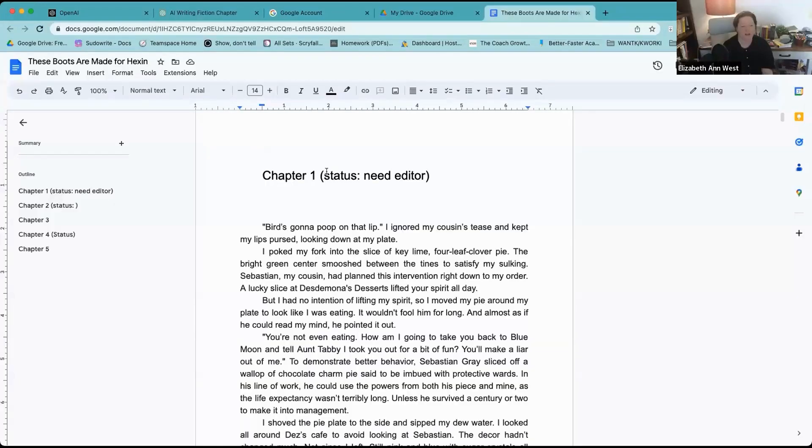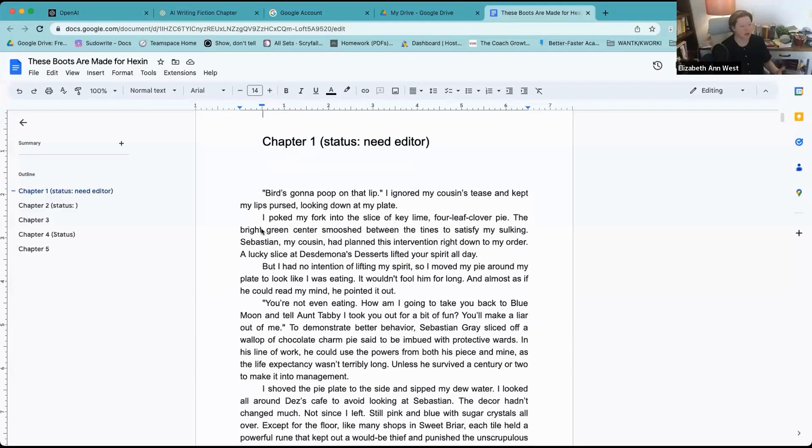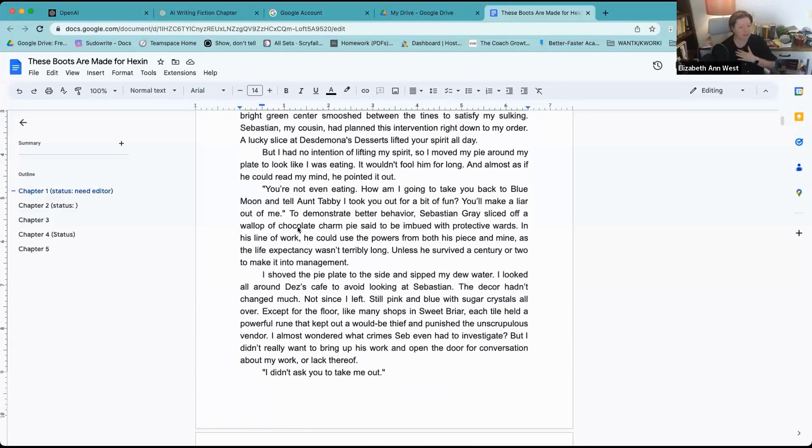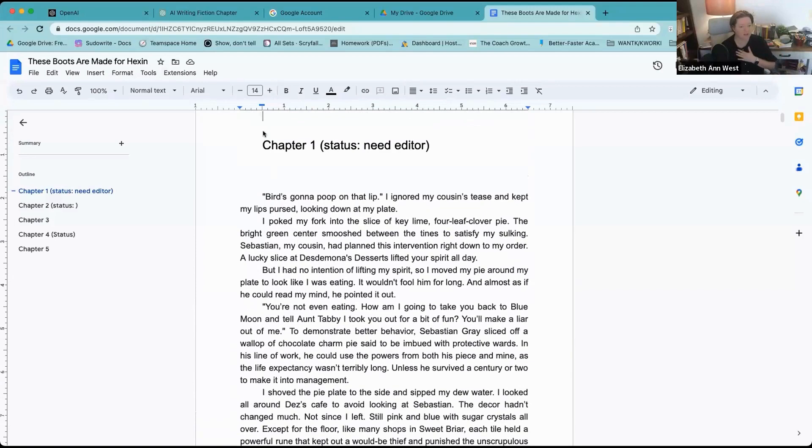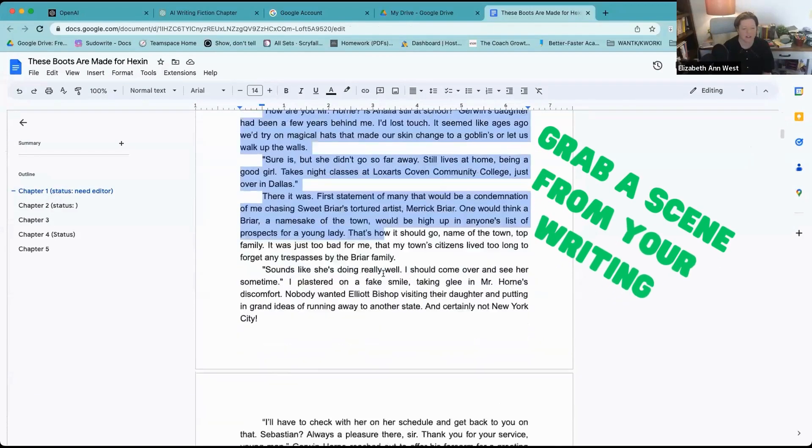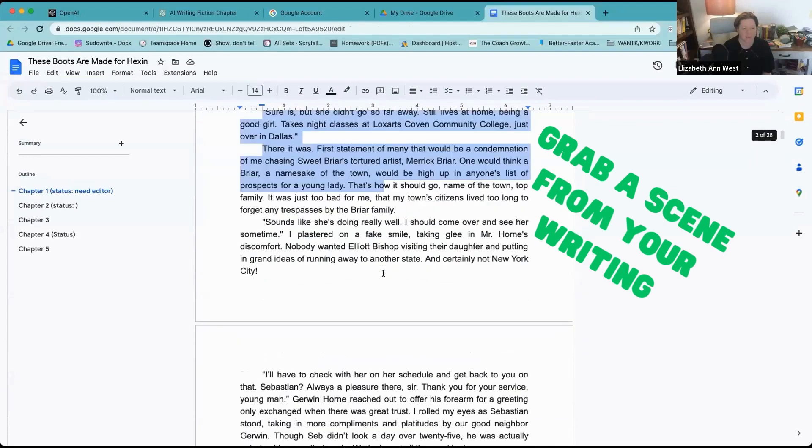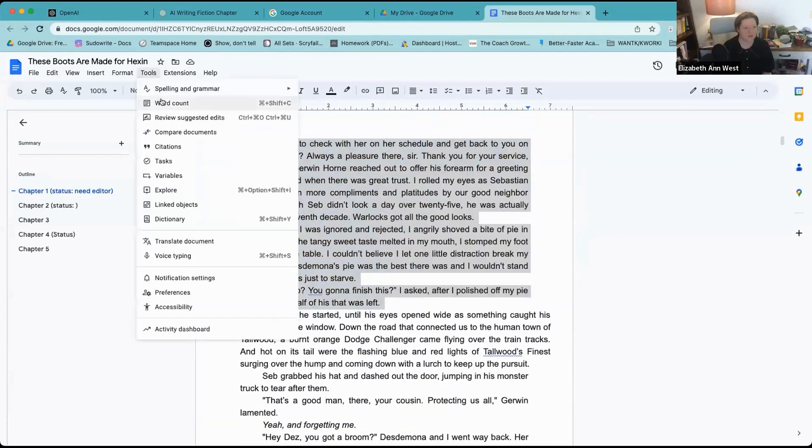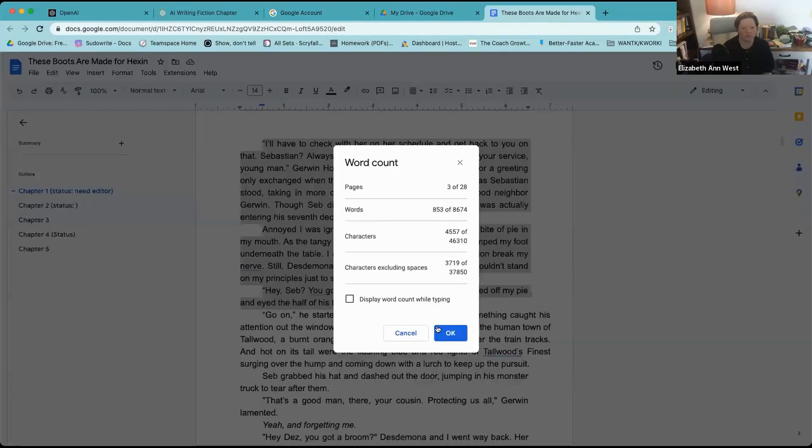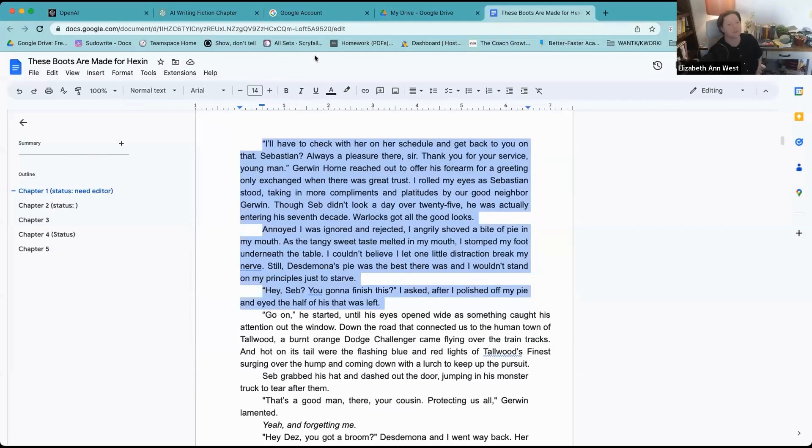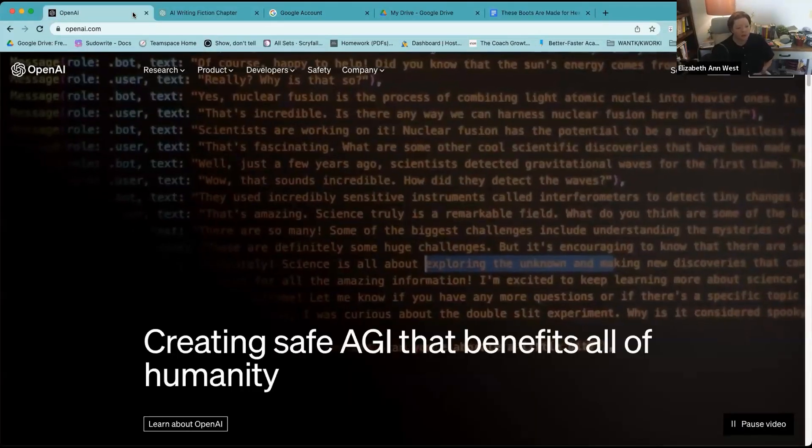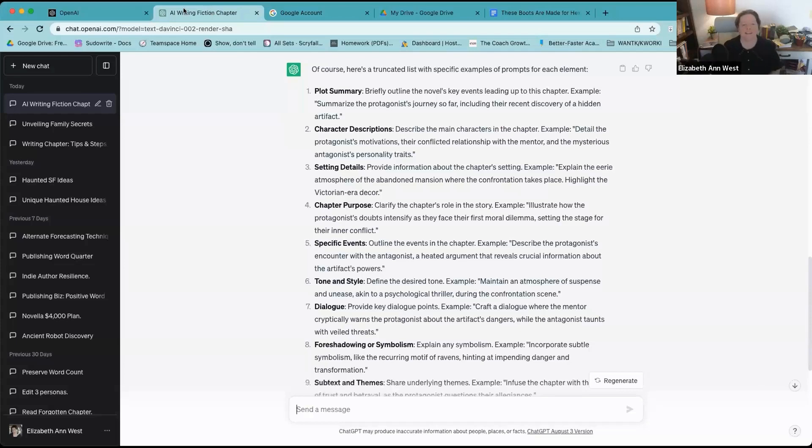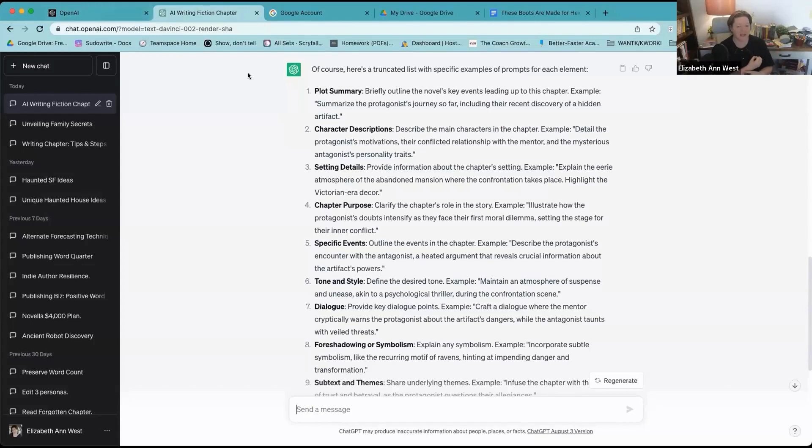I'm going to demo that real fast in case I didn't make sense to anybody. Let's say I don't know how to write beats for my own current writing, because all of us have writing that we've done so far. So I've got this chapter one, let's just grab tools, word count, 853 words.